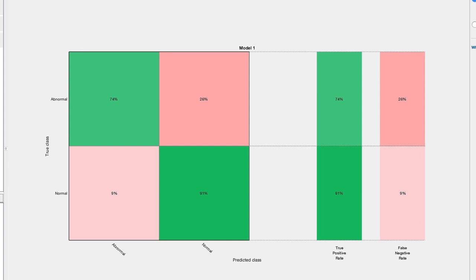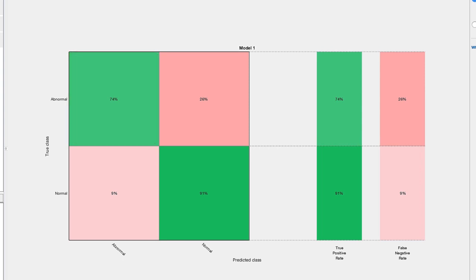In this case, it is 74%, meaning the classifier correctly predicted abnormal heart sounds 74% of the time. We also have the false positive rate of 9%. This is the rate at which the classifier predicted abnormal when the heart sound was actually normal.